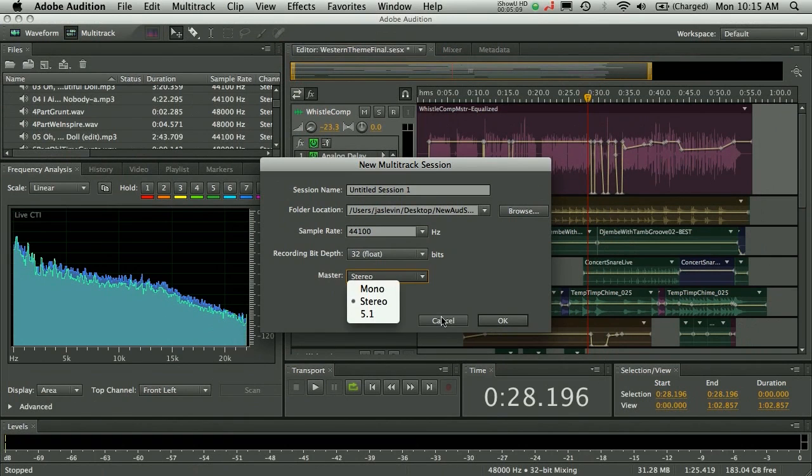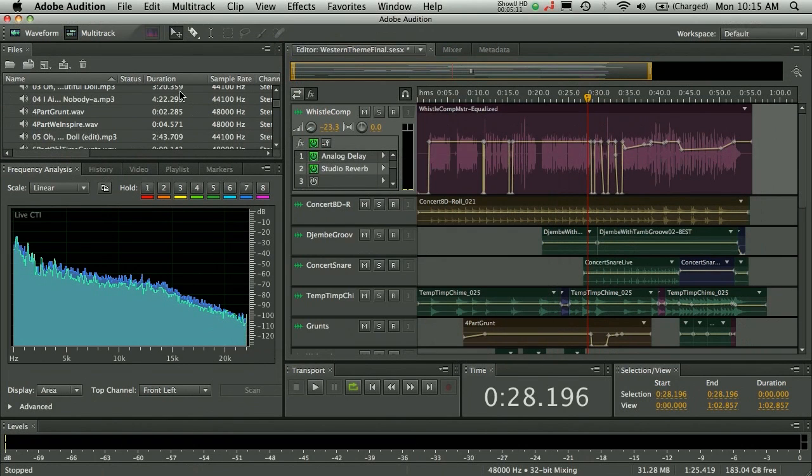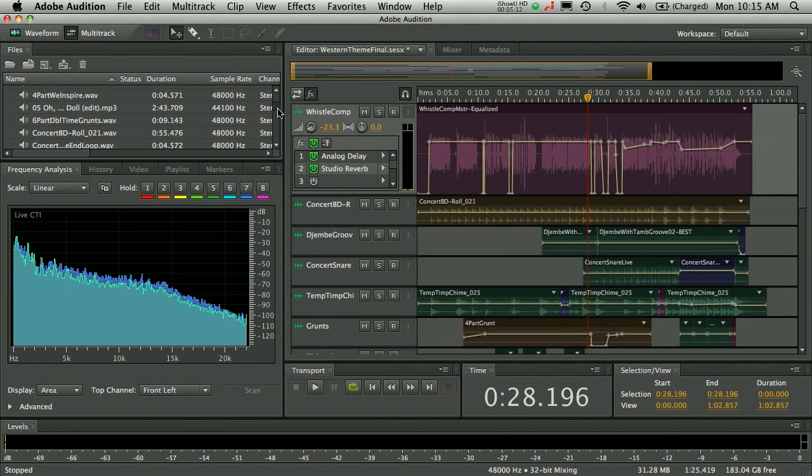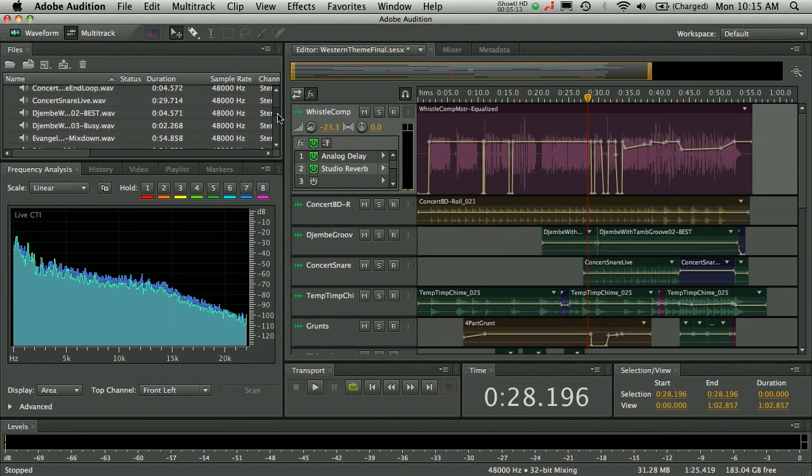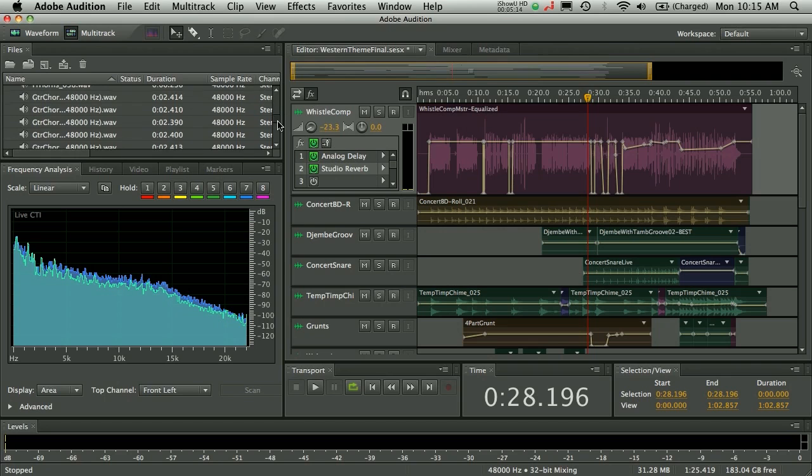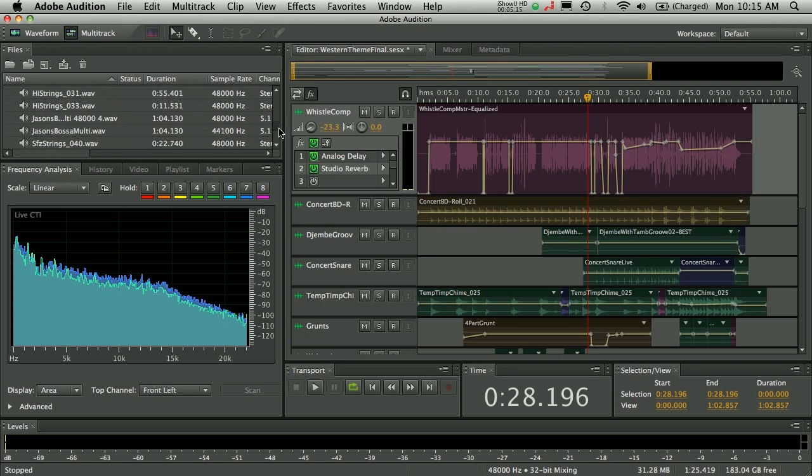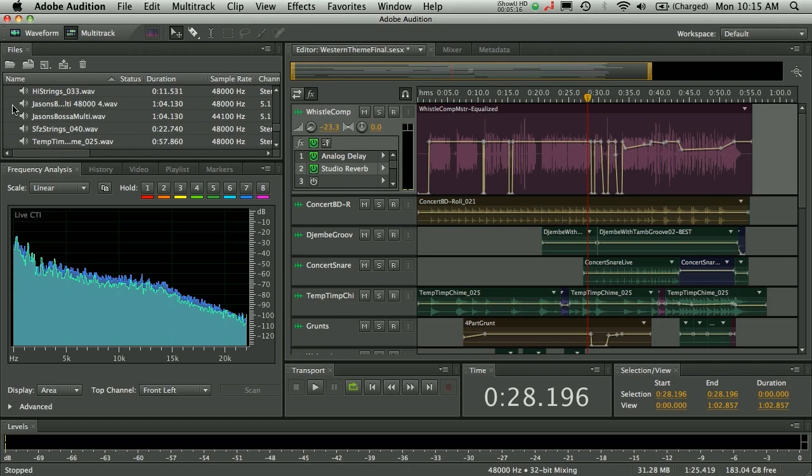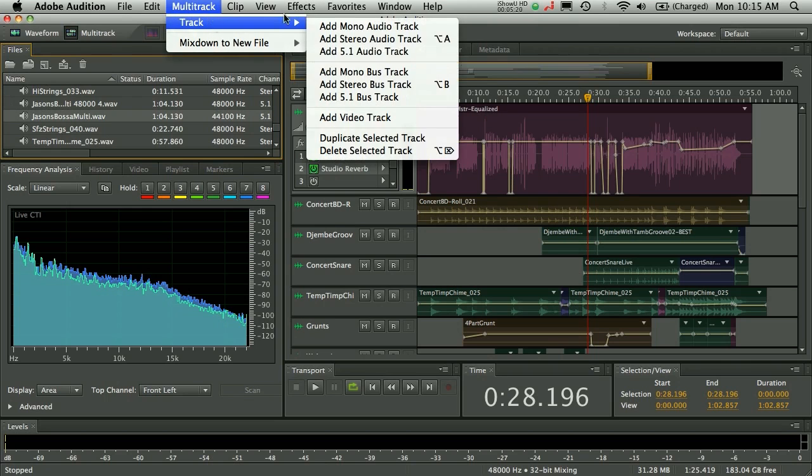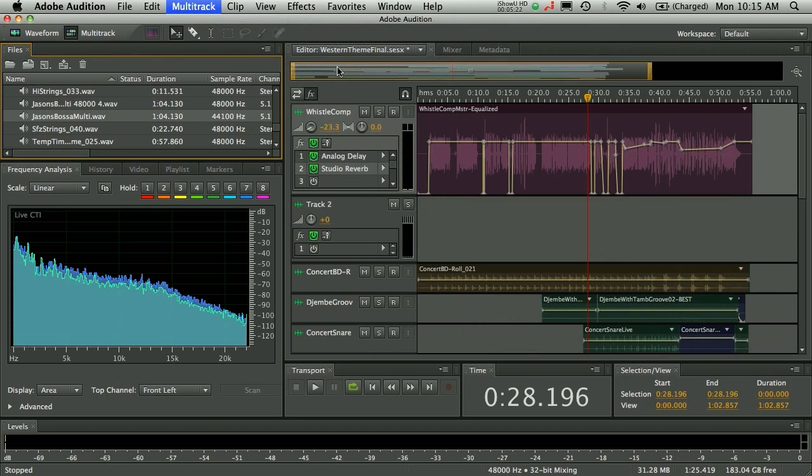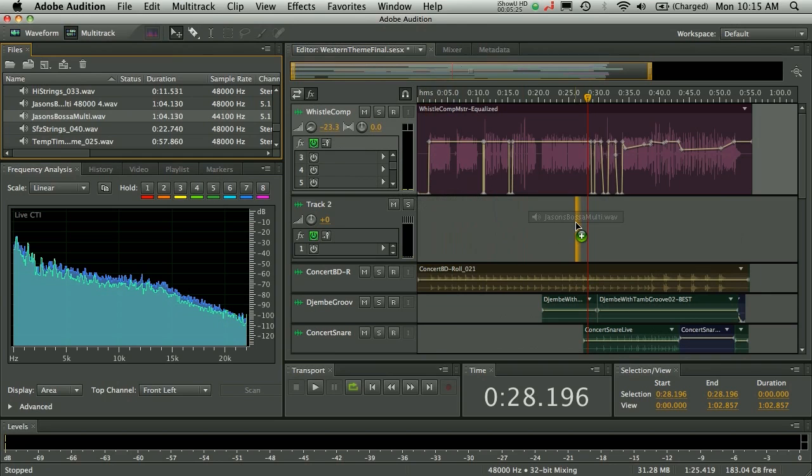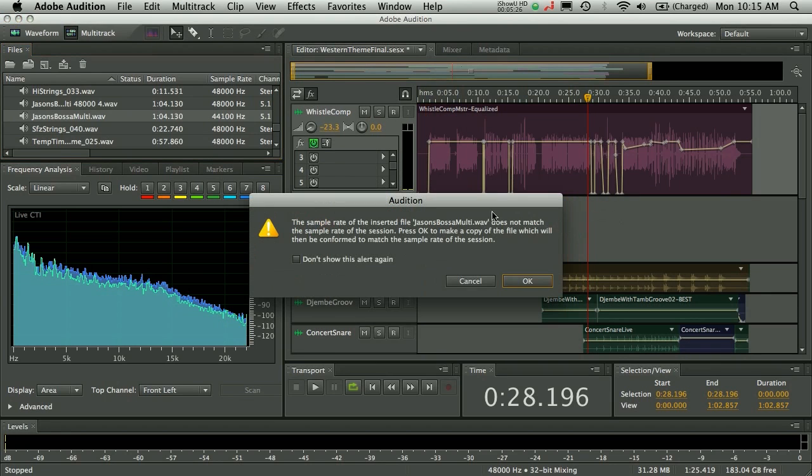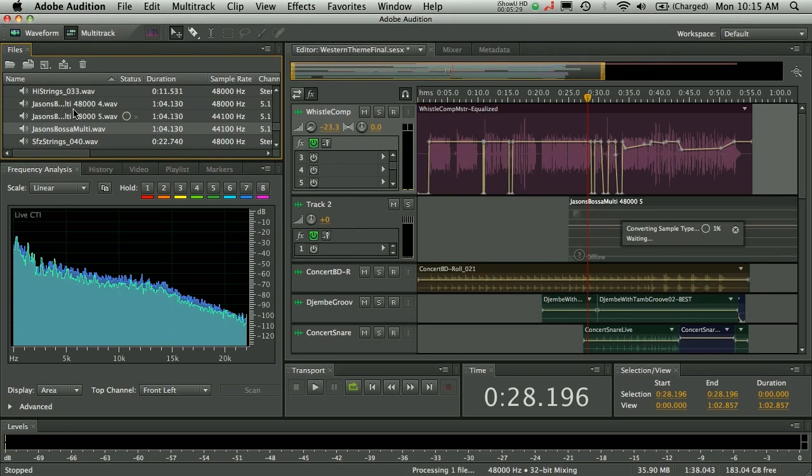But it gets even better than that because, again, you have all these capabilities when working with multi-channel files inside the multitrack here. So what I'm going to do is let's go ahead and pull up. I've got a file here that I created. Let's go ahead and add this. So we're going to go multitrack, track, add a new 5.1 audio track. Here we go. Let's drag it in. Now it's going to need to convert this. All right? Click OK because this happens to be 44.1. Now, look, it's opening. It's still processing.